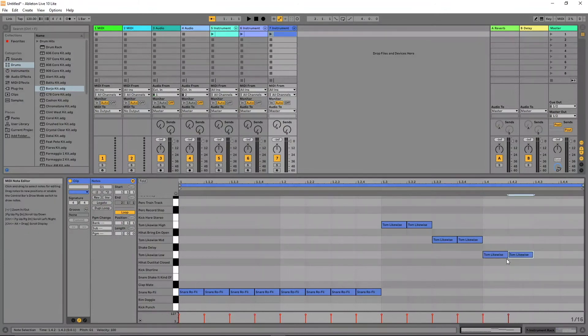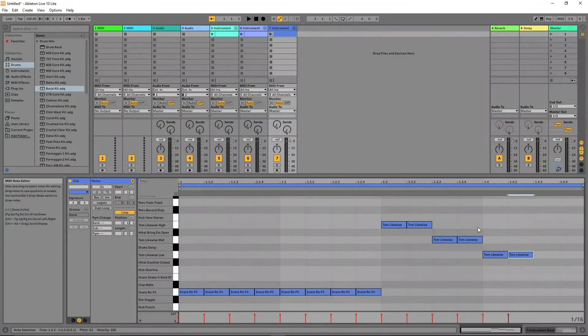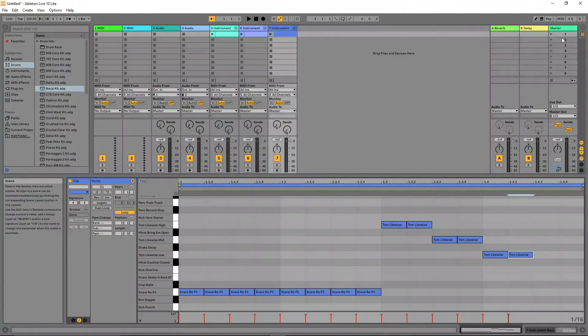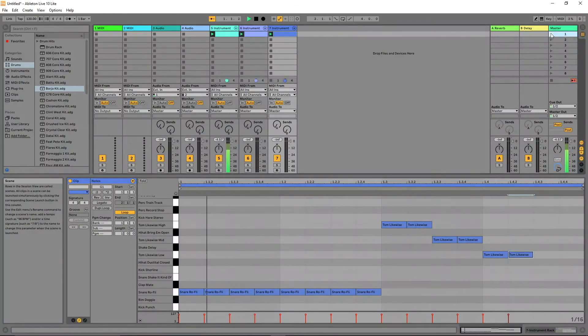Finally click on the play icon in the first clip slot in the master track to start your drum beat. Then move your finger along the touch ribbon on the Vortex.